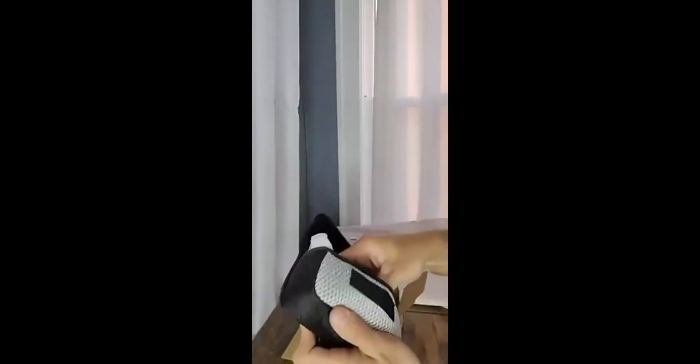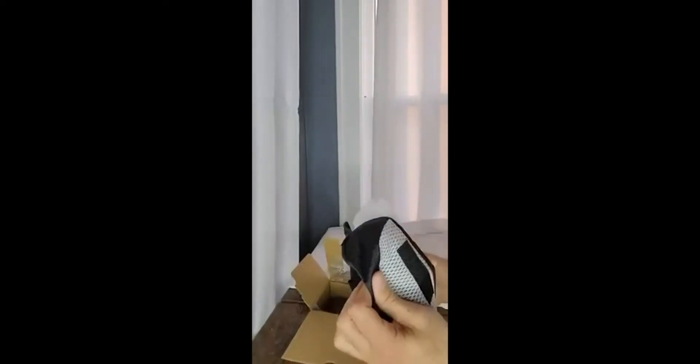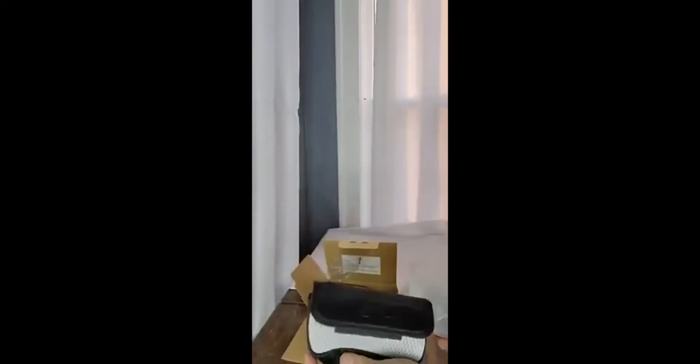You can operate this thing from a distance with the remote. Mount it to a little tripod, comes with this nice case right here. Let's have a look inside the main unit.